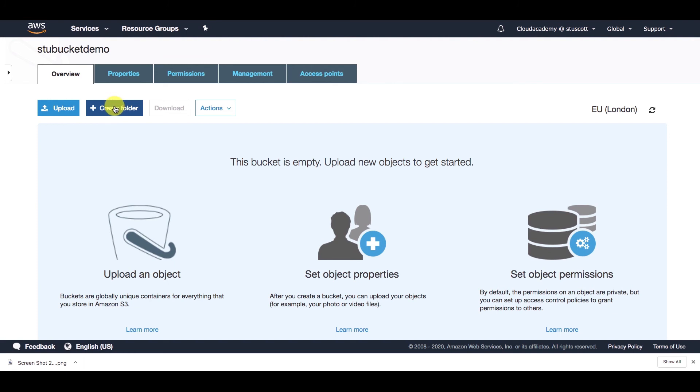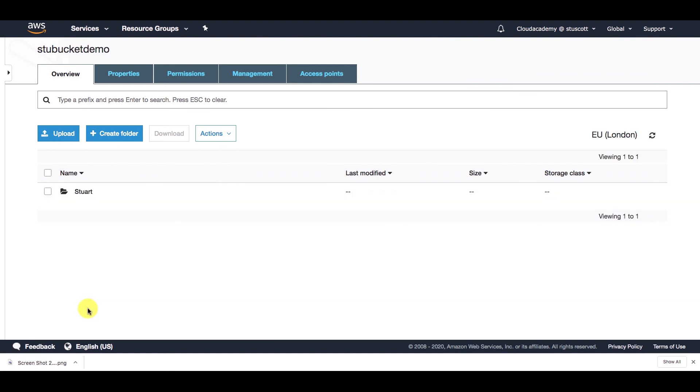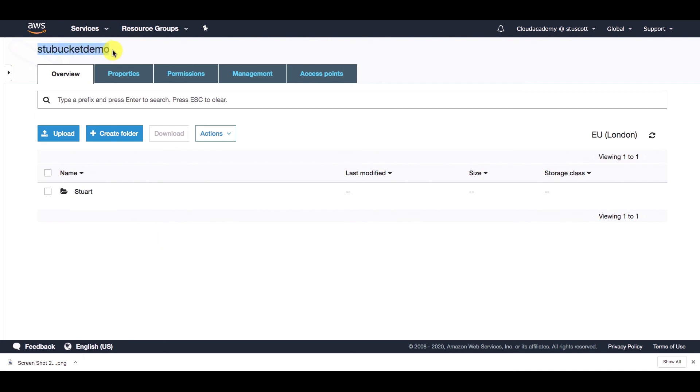So if you want to create a folder, you simply click on create folder, just give it a name. If you want to add any encryption, you can do so here. I'm just going to use none as a default. Now I can either add an object directly under this bucket, or I can add it into that folder. Let me just add it directly under the bucket name of stew bucket demo.